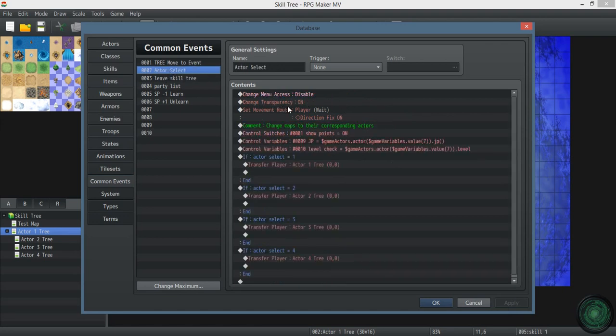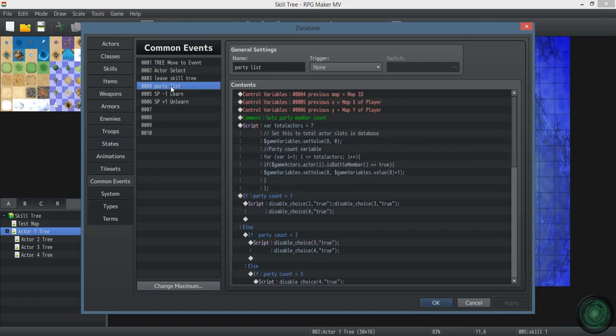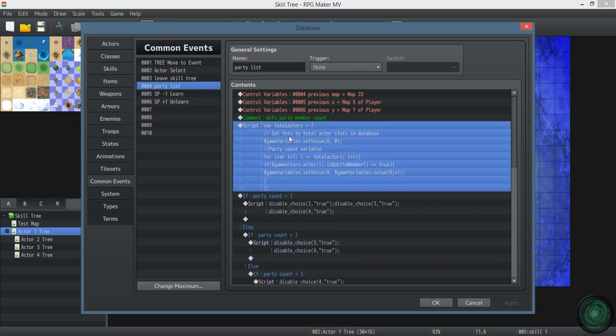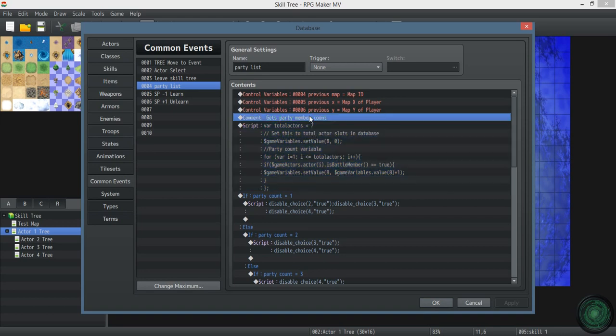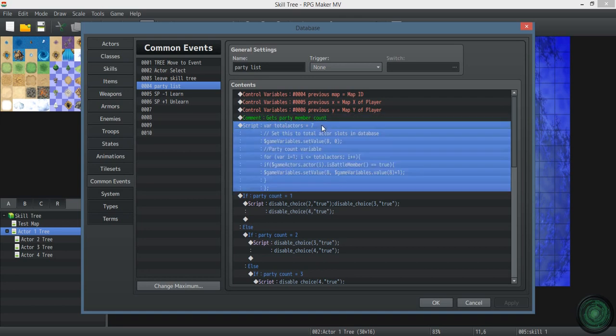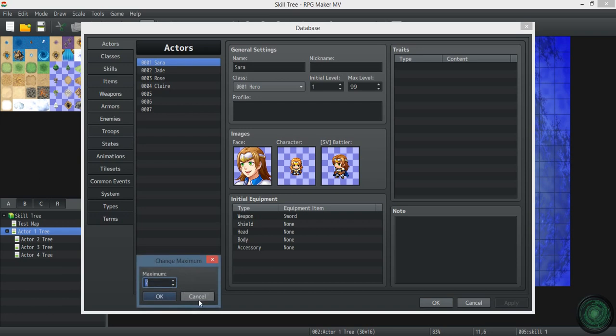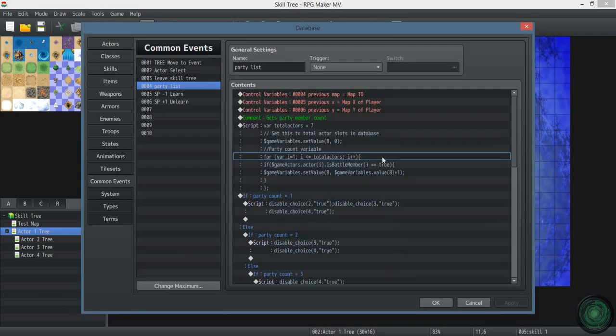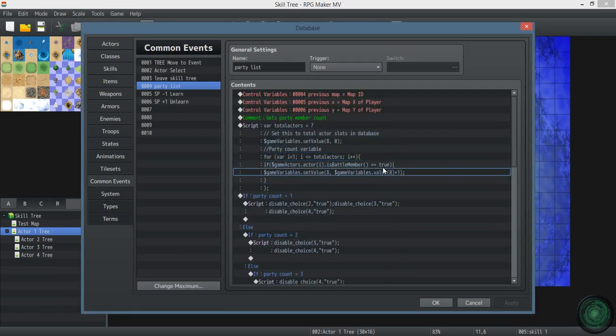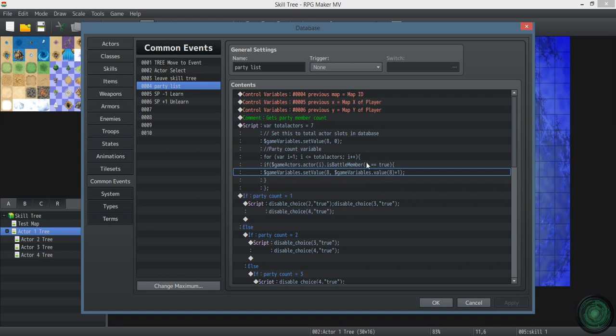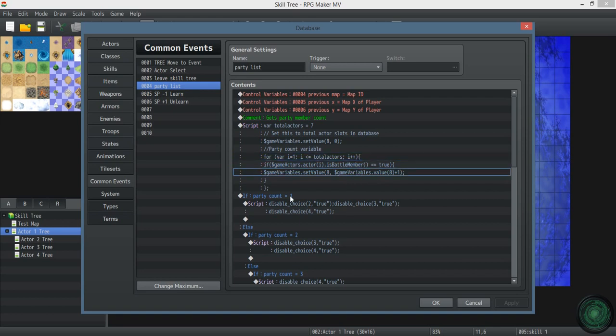So let's go to actor select. So whenever that list pops up, party list, this is what runs whenever you want to go to the skill tree. This is just a big script call that gets your party member count. You need to set this line to the total amount of actors in your database. I have seven actors, even though I really only have four. But it's your maximum. And all this mumbo jumbo down here just gets your party member count.